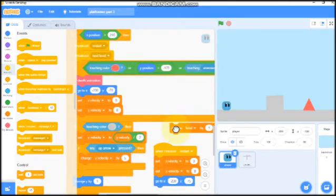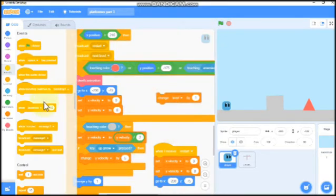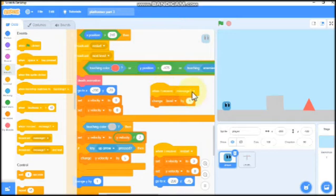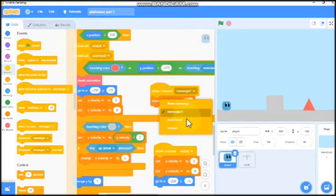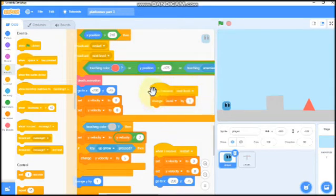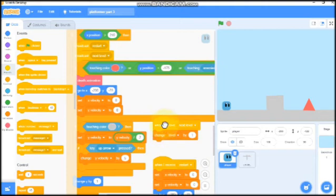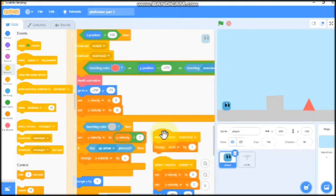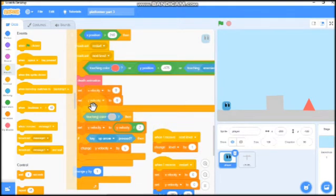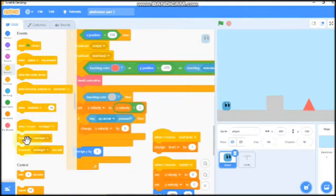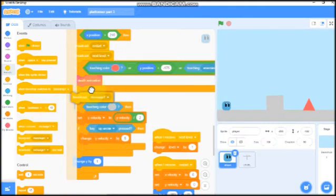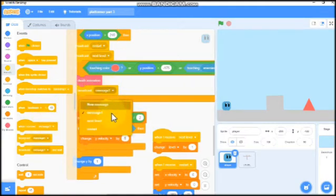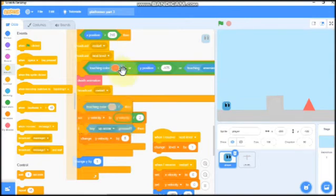Click OK. So when X position is greater than 240, we need to broadcast next level. When I receive next level, we need to change our level by 1 and delete this block and broadcast restart.